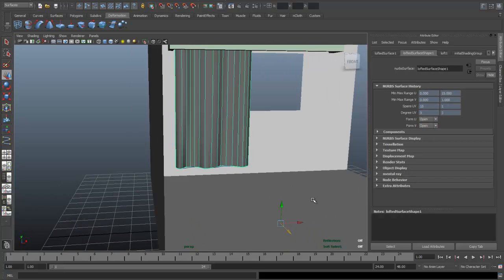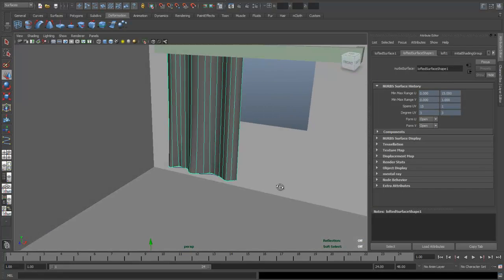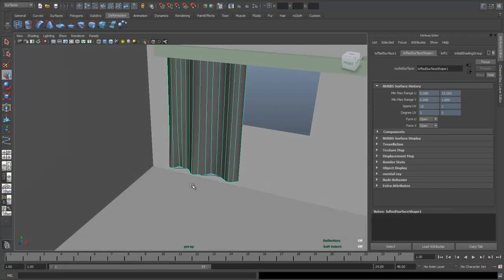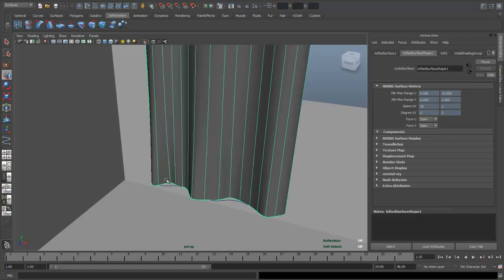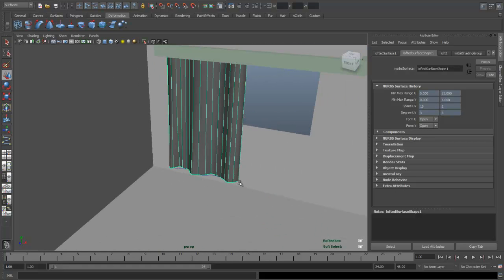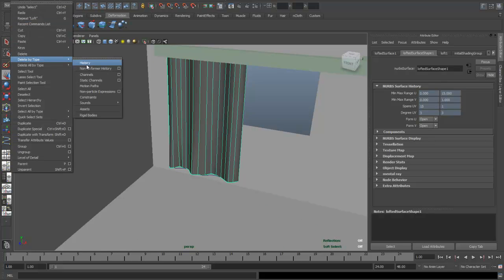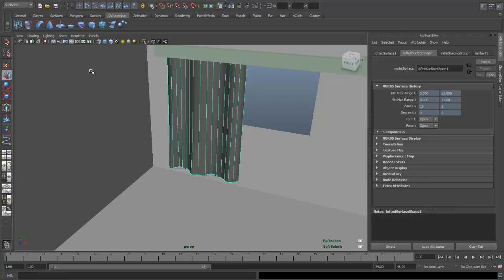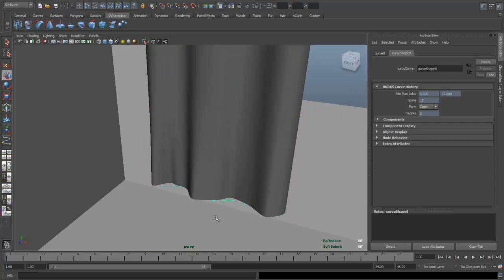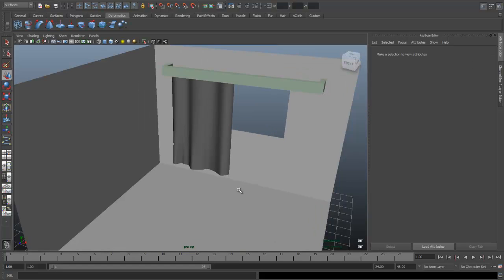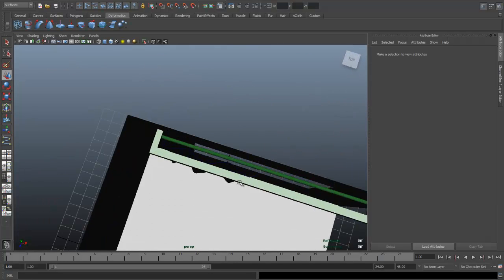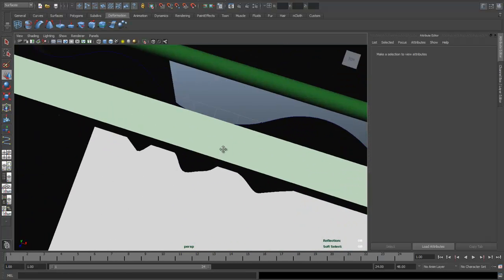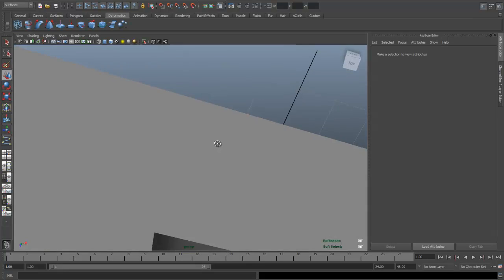Let's see how that looks. It's a little bit better. Now we've got this little line down here, our original control line. What I'm gonna do is, while that's selected, go to Edit, Delete by Type, History. Now I can select that line and just hit Delete without messing up my curtain. And that one up there, I think, yep.